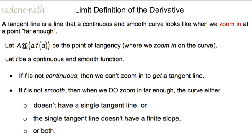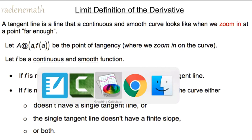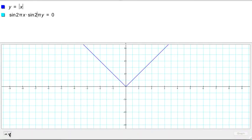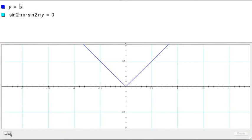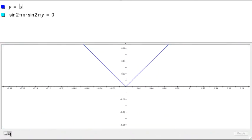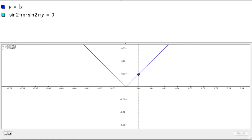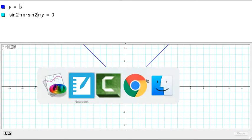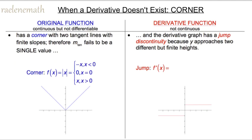Let's look at a couple of parent functions dealing with being continuous but not smooth or not having a finite slope. If we zoom in far enough at the origin on the absolute value of x function, we never get a single tangent line — we end up getting two tangent lines, a left one and a right one. As x approaches 0 from the left, the tangent slope approaches negative 1, and as x approaches 0 from the right, the tangent slope approaches positive 1. The left and right-hand derivatives are finite but not equal. This is case one: the derivative doesn't exist at a corner.